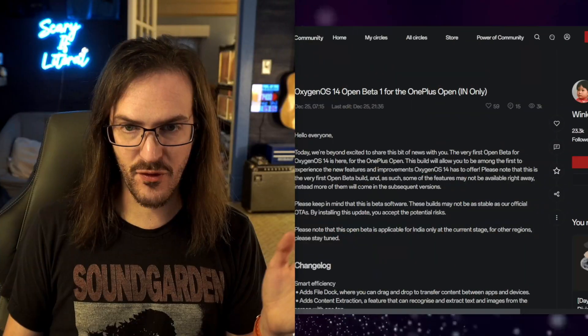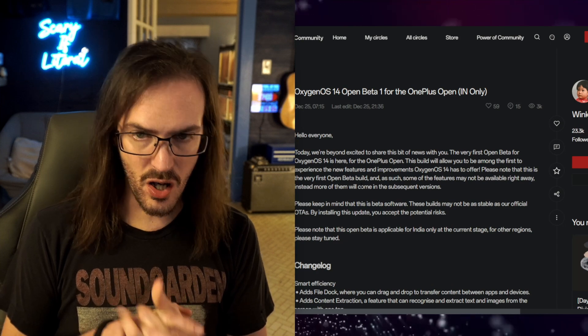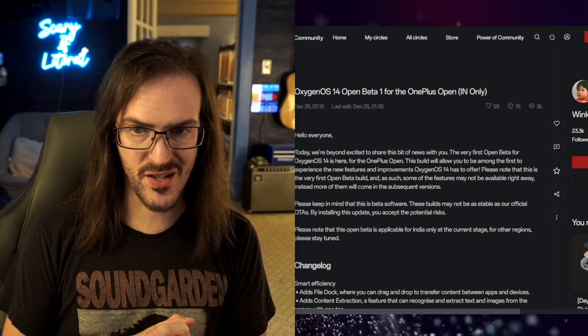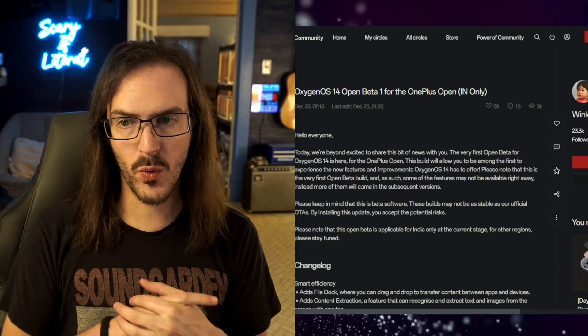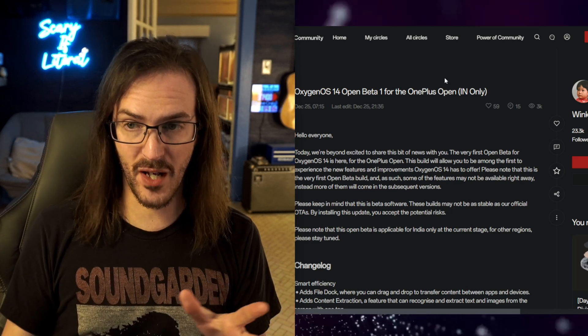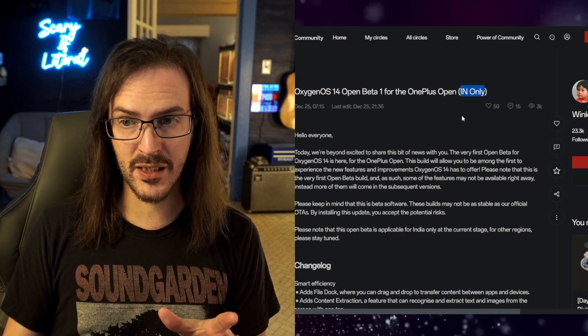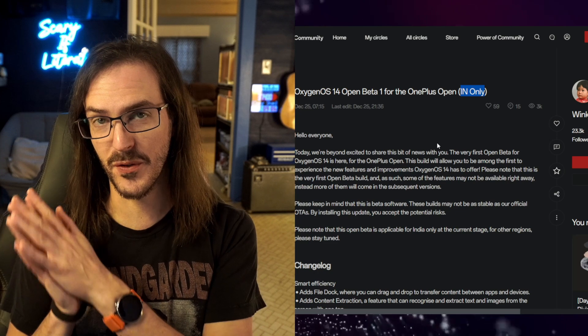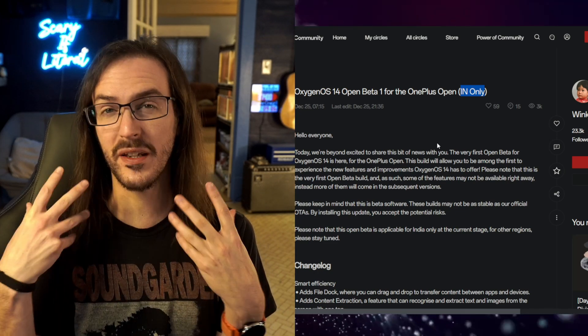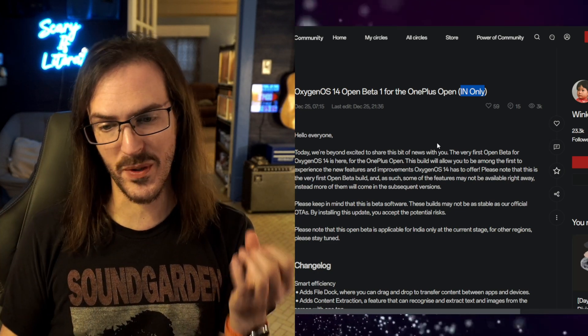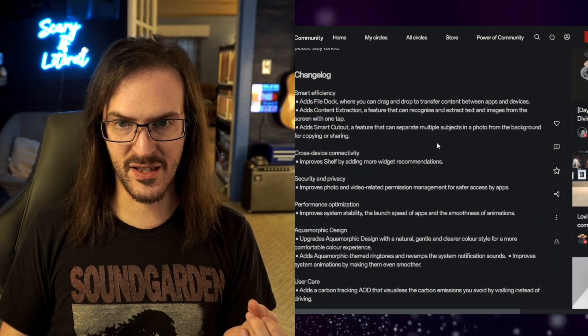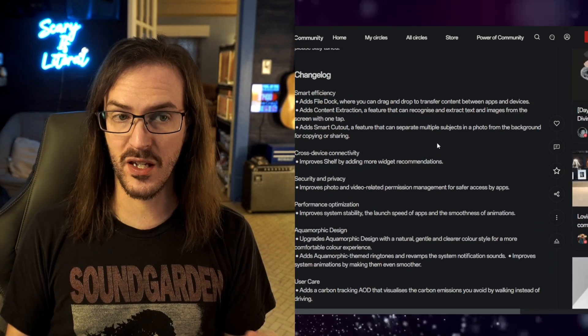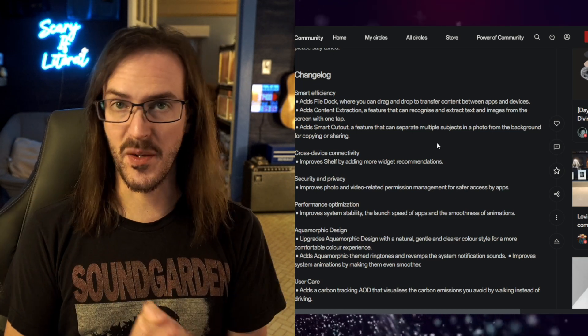In this video we're going to share some pretty interesting news regarding the OnePlus Open. Many of us have been wondering where is Android 14? Is it coming? Is a beta coming? What is happening? Well as I guess a Christmas gift they posted on their official forums, OxygenOS 14 beta number one for the OnePlus Open has arrived. Now bear in mind this is India only. So right now if you're not in India you cannot install this, but what we can do is we can go over the changelog and see some of the interesting features that are coming quickly down the pipe.